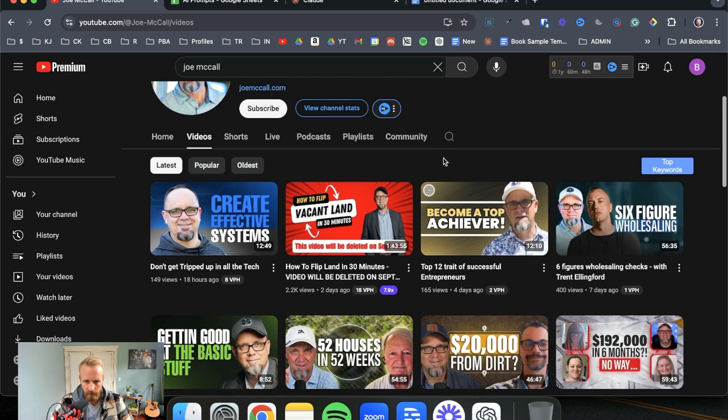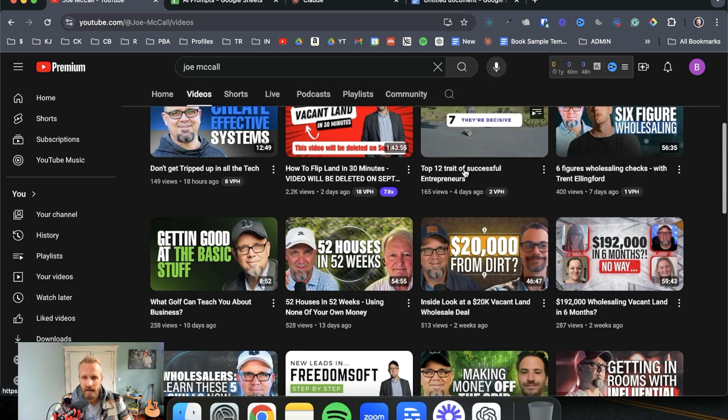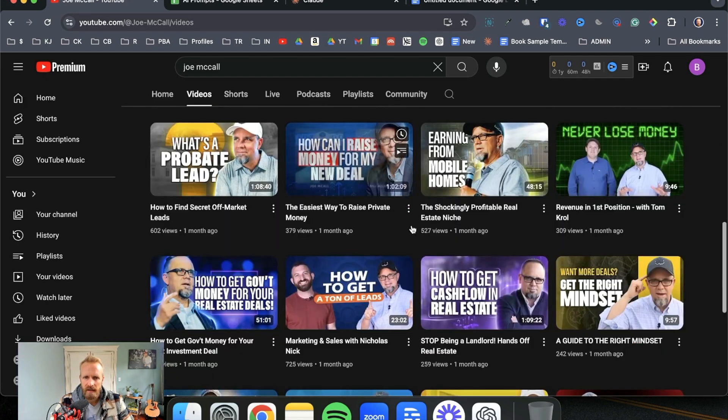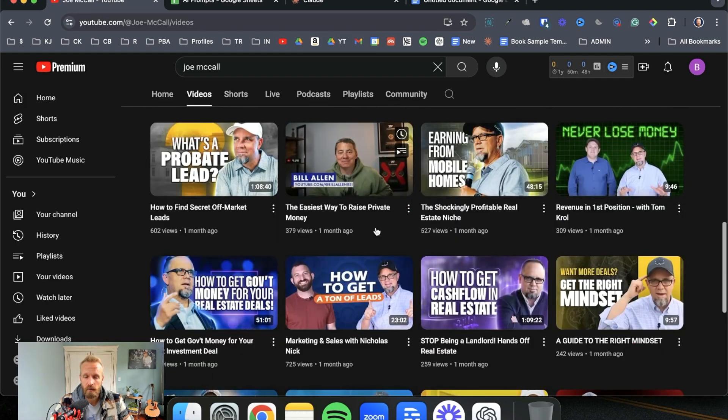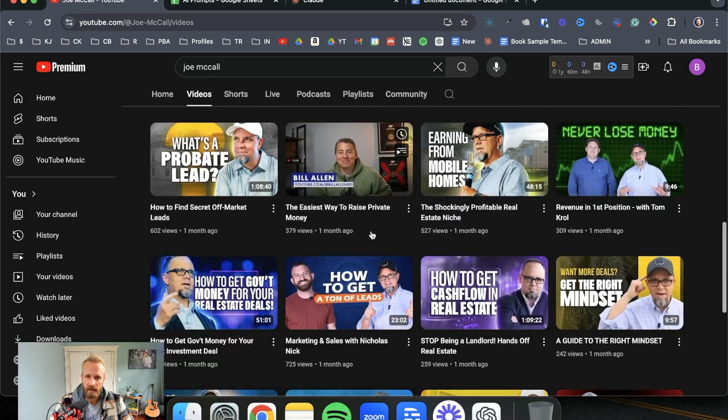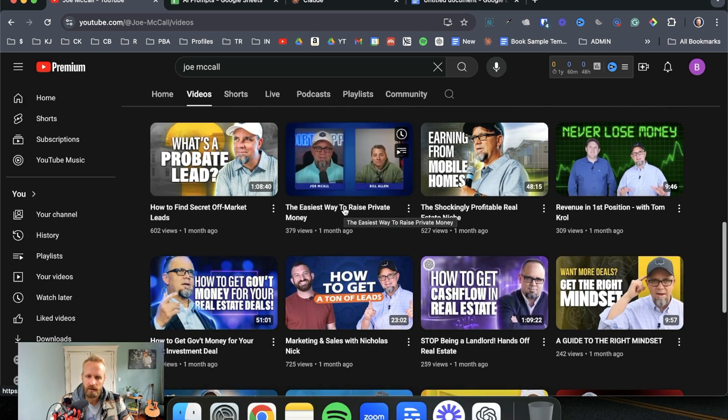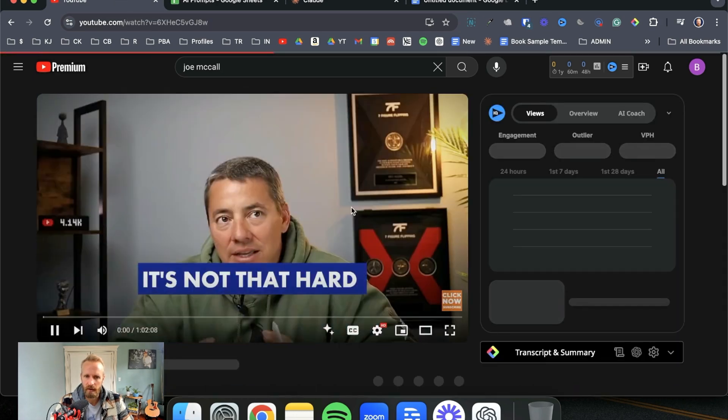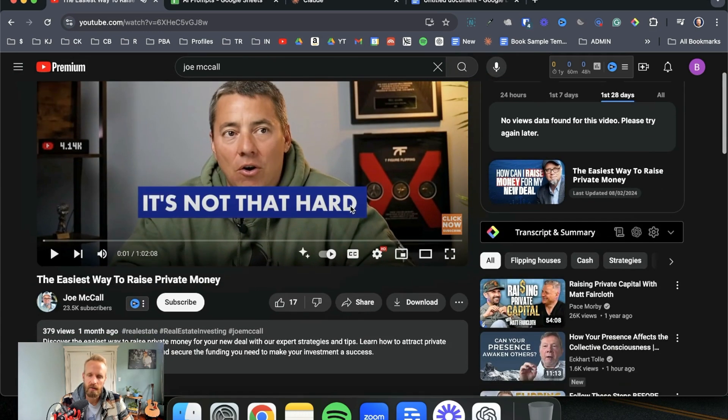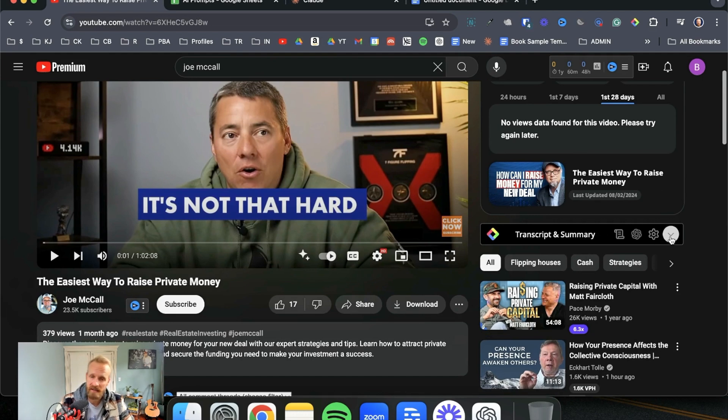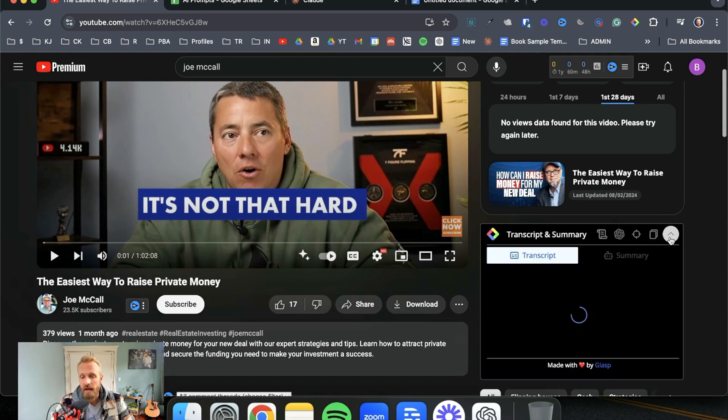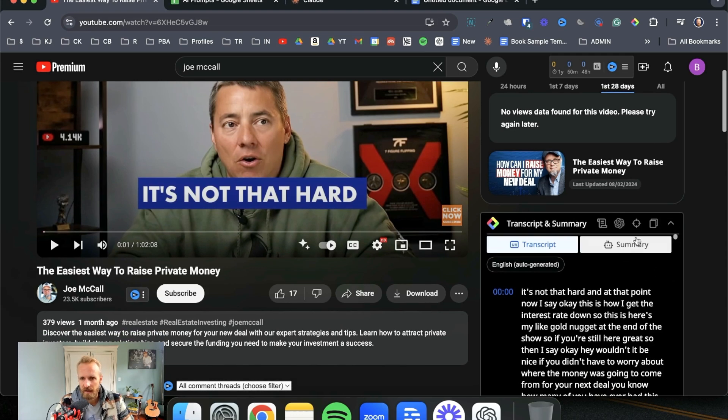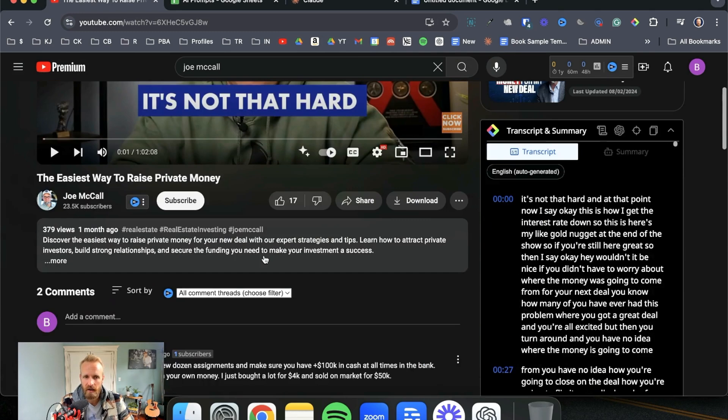So for example, let's say that in his book we want easiest way to raise private money. Like this would be a valuable chapter for his book. So what we can do is there's an extension called GLASP, G-L-A-S-P, that you can get on your Chrome browser. And then GLASP is the easiest way to just copy the entire transcript. So every word that was said in this hour-long YouTube video, I now have copied.